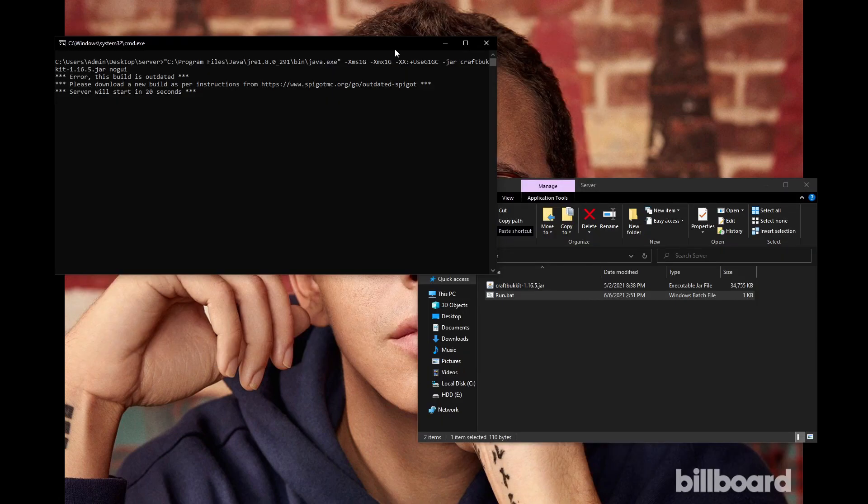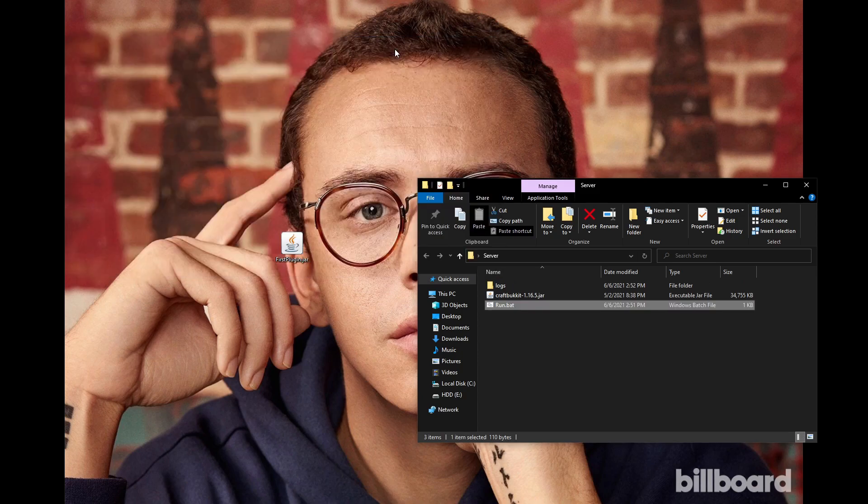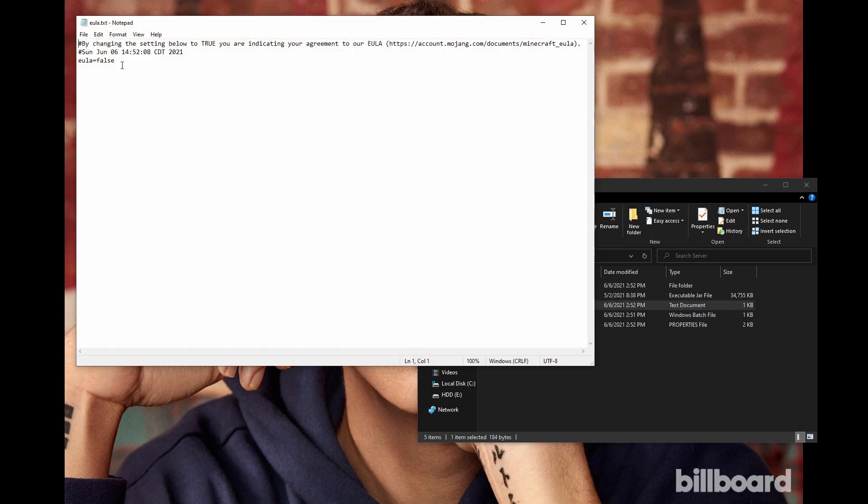Run the script by double-clicking the file. The window should close automatically and generate a file. Open the eula.text file and change this value to True, and save the file.